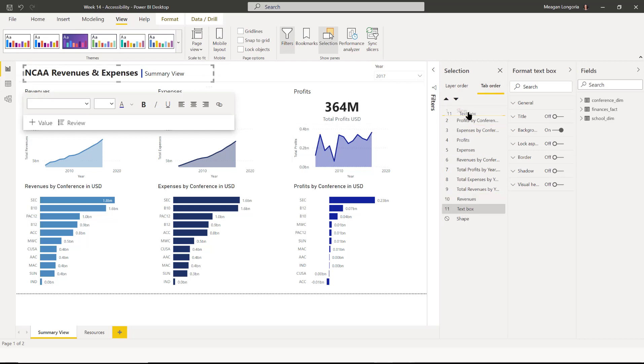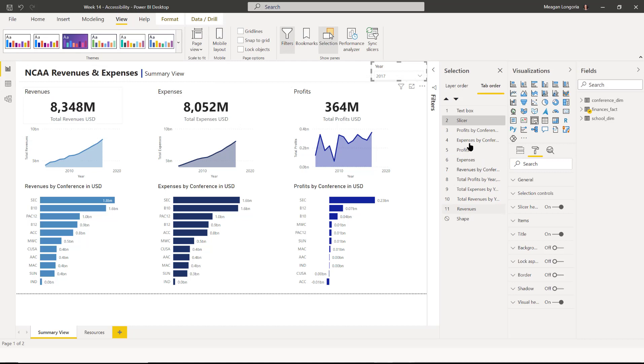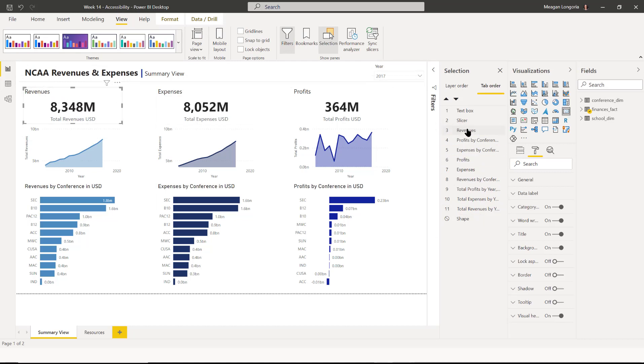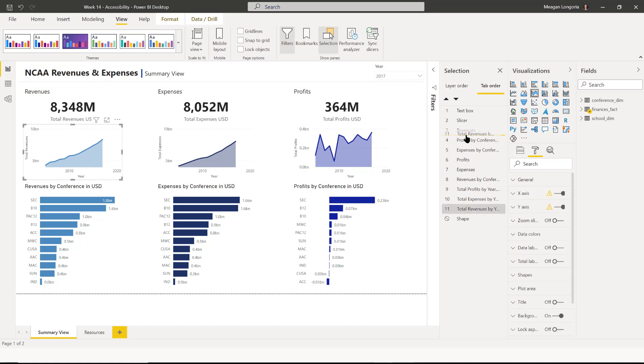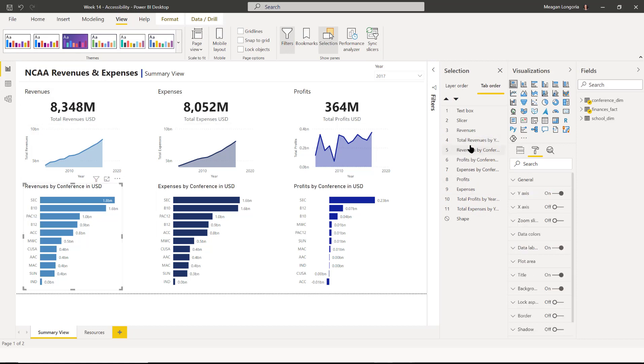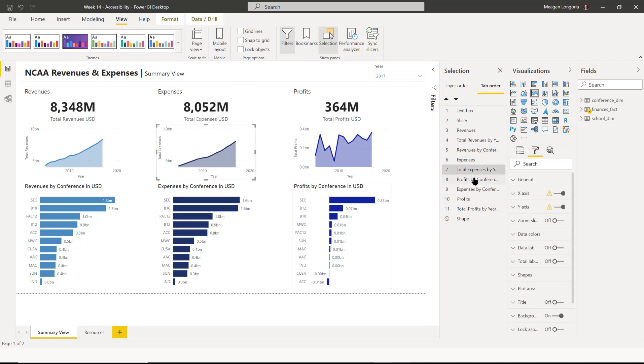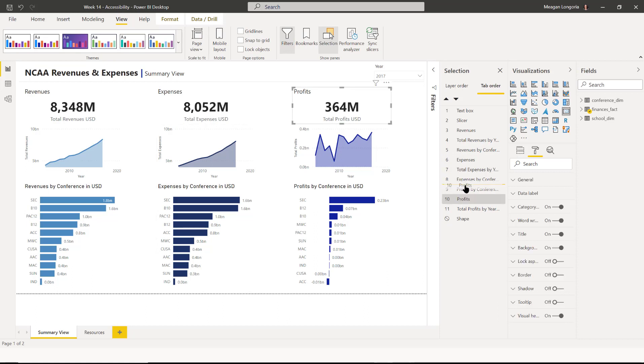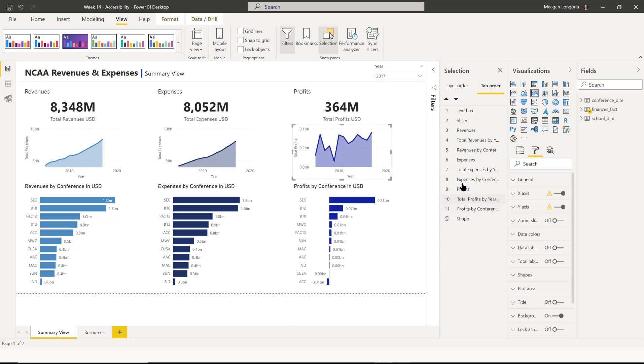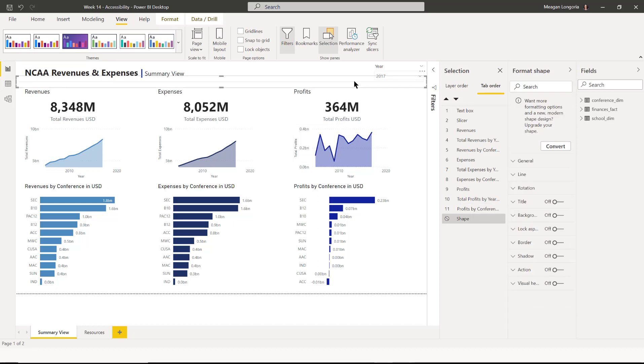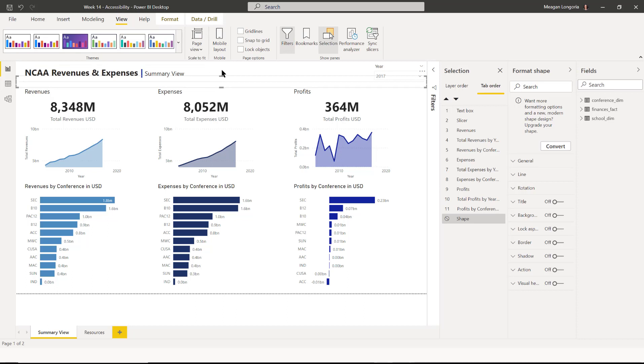So I want my text box first, my slicer second, revenues, revenues, revenues by year, revenues by conference, and then expenses. Expenses by year and expenses by conference. Profits, profits by year, profits by conference. And then this shape, notice it has a no sign next to it. We want to make sure it's blocked so that there's no reason to land on this with a keyboard. It doesn't give us extra information. It's just decorative.